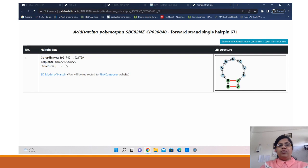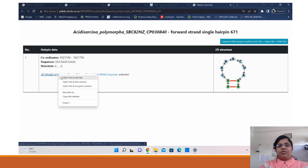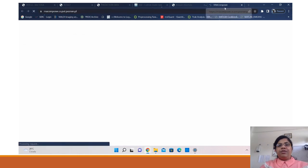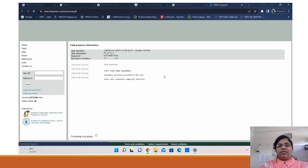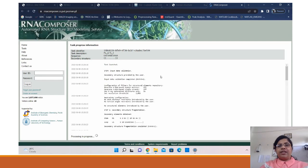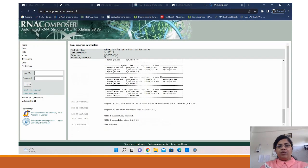Now to view the 3D model of the hairpin, we have integrated RNA Composer into our database. Here we preload the sequence and the secondary structure for the users and the RNA Composer computes a 3D model for the hairpin.